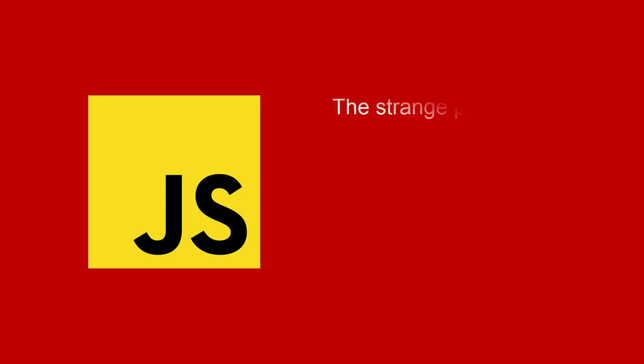Plus you'll learn about the strange bits in JavaScript too, including hoisting, scopes, and closure.